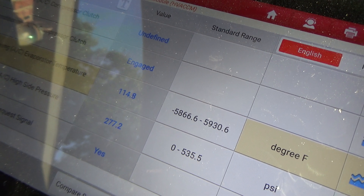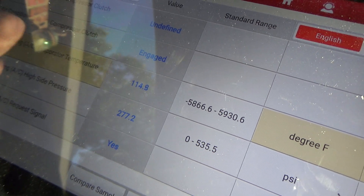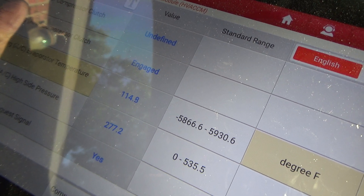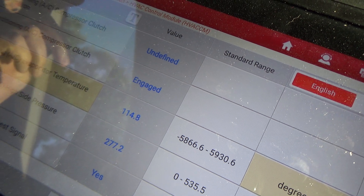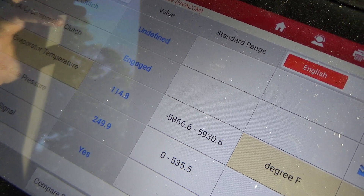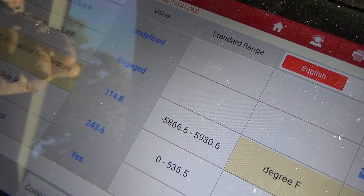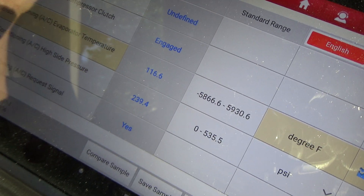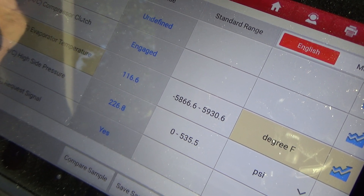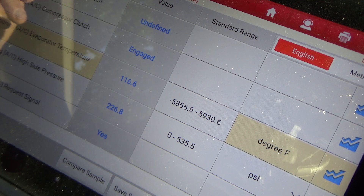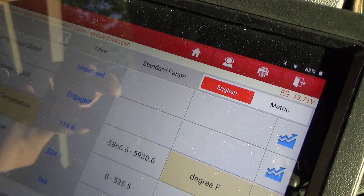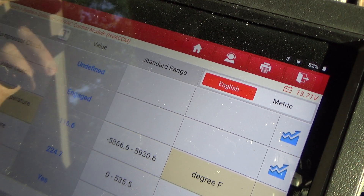It could be the sensor itself, wiring, or the computer may not be interpreting it right. Regardless, we're going to have to get to this temp sensor and pull it out. I'll check the service data for resistance values at certain temperatures — they usually have a chart from one extreme to the other showing what resistance it should have. Let's kill the car and get to this sensor.